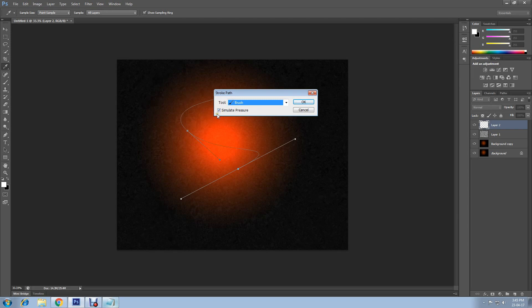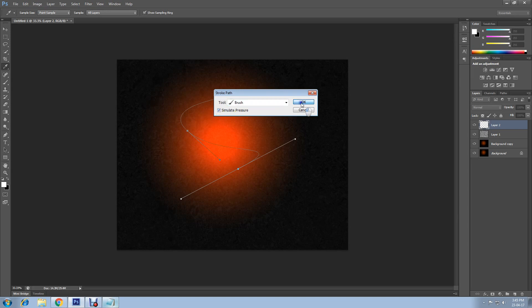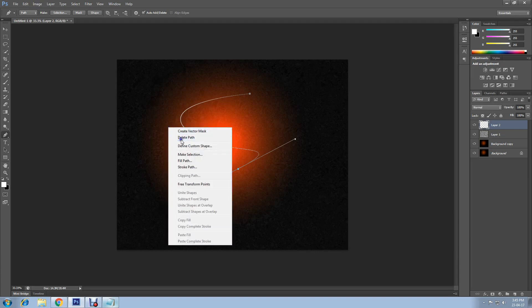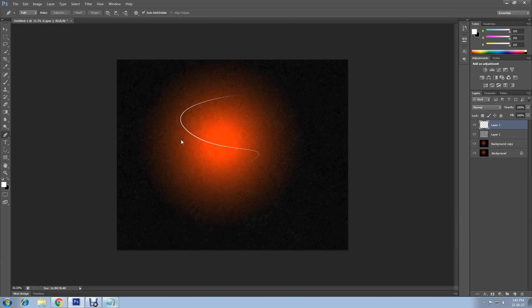Now right click and delete path. Now I will give the band a glow effect.